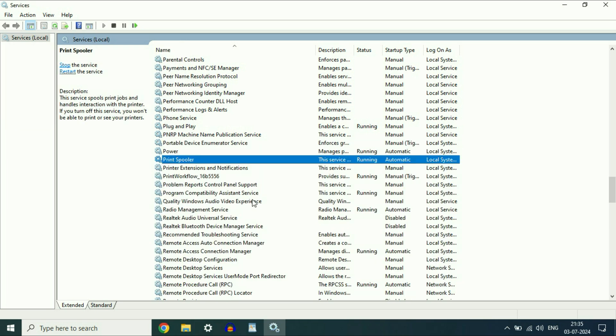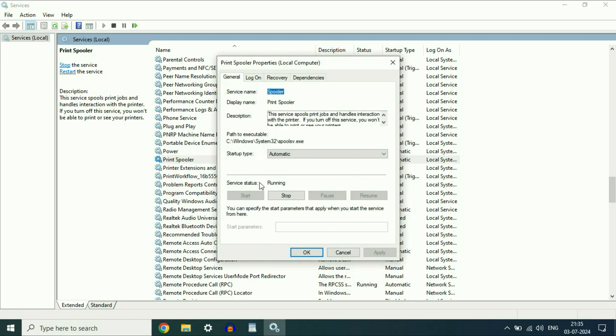And one more thing you have to check is, right click on it, then click on properties. In the startup type, make sure the option is selected as automatic.